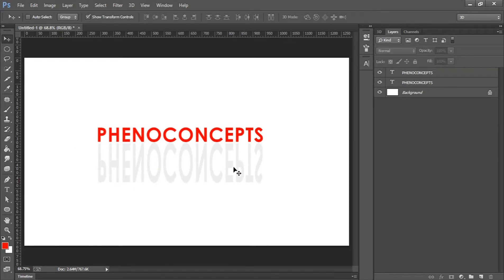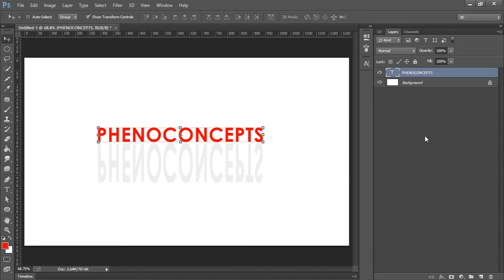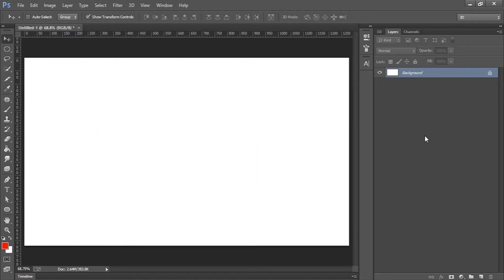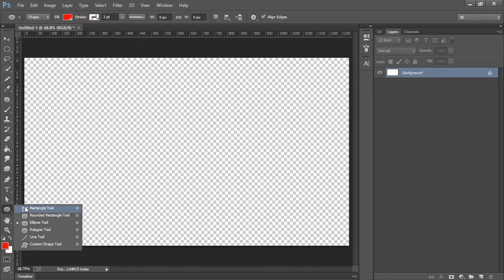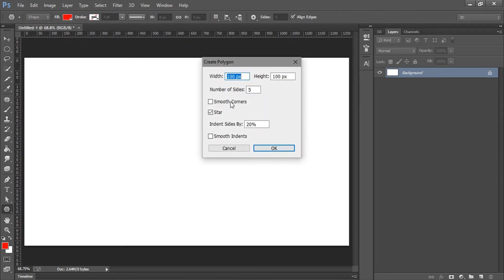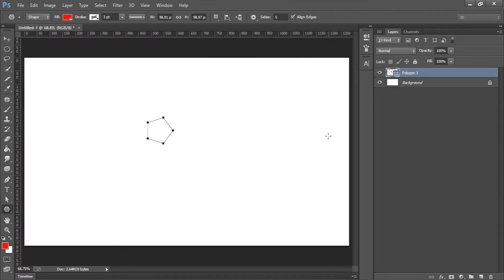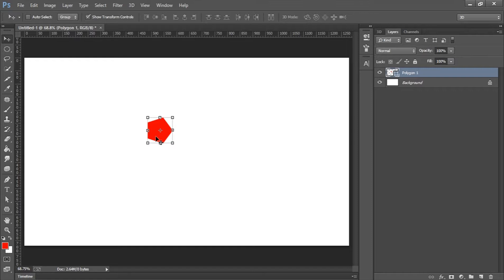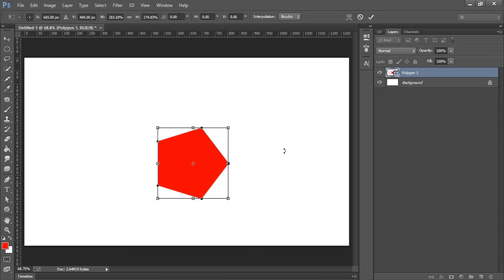We now have a shadow for the text — that looks good. Now let's try shapes. I'll use a polygon tool and set the sides to create a pentagon, then click and drag it out.